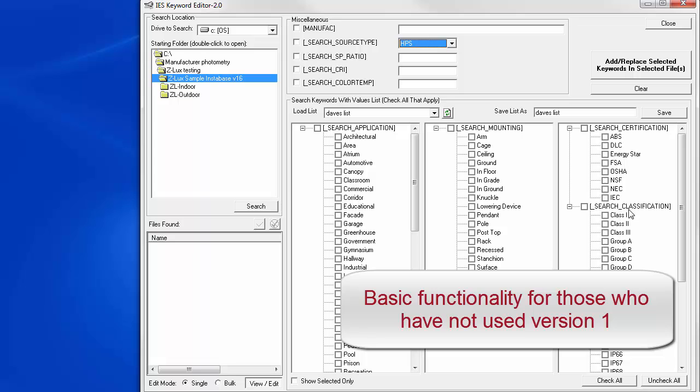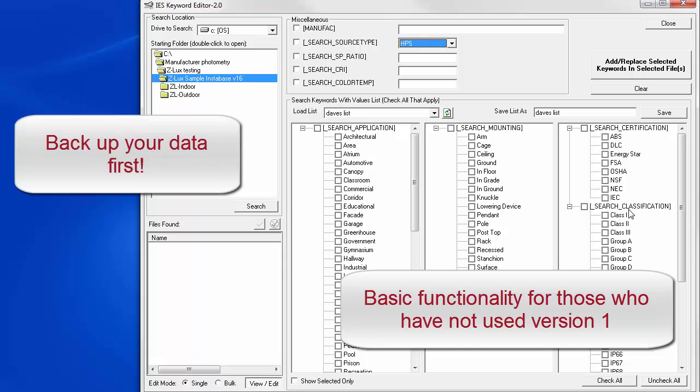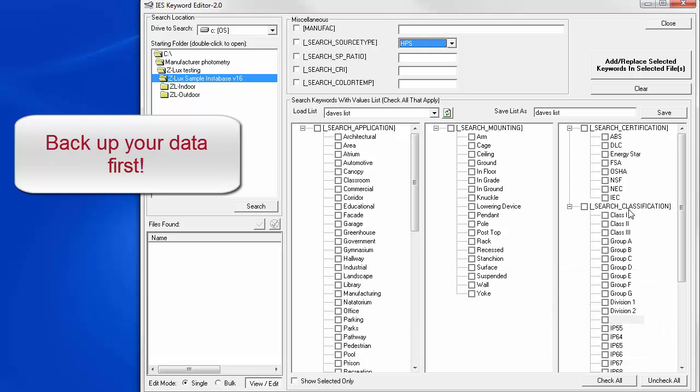First, let's demonstrate the basic functionality of Ike. Some of this for the folks who have not used Ike version 1. First step, back up your data. Ike will remind you on startup, there is no undo command. Changes are made in real time.